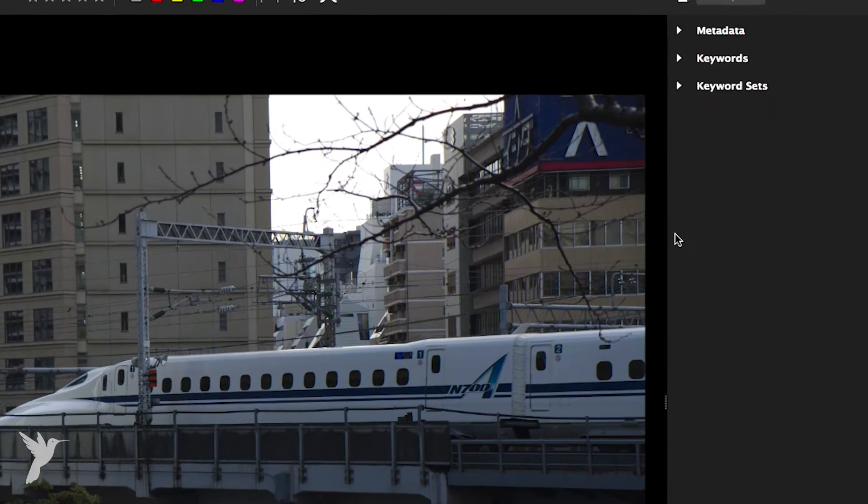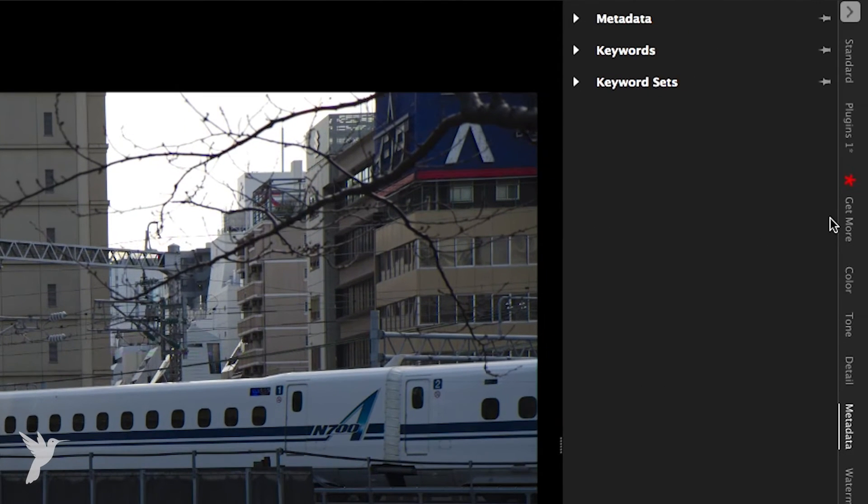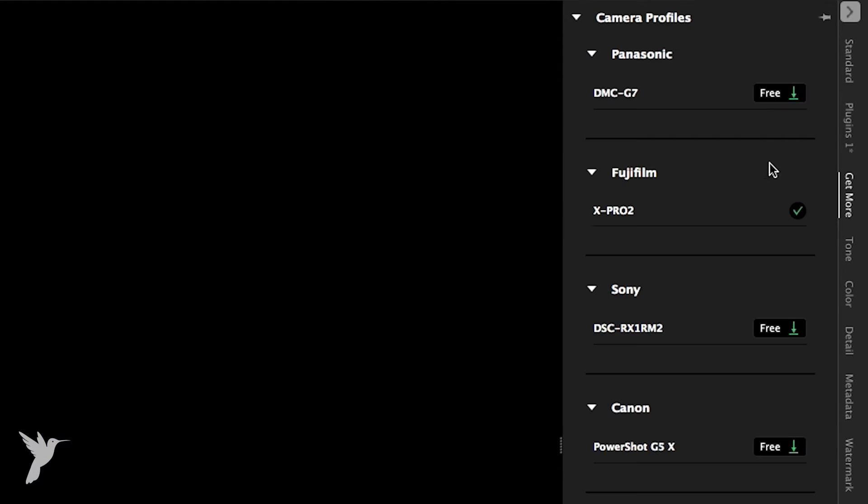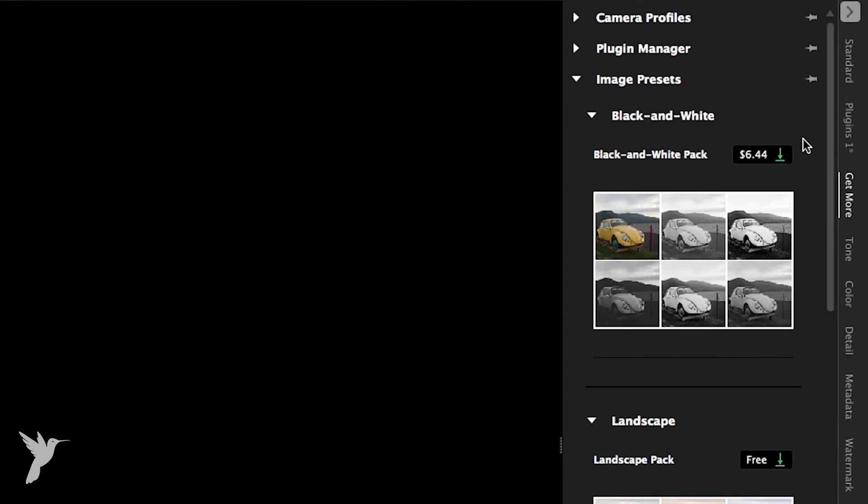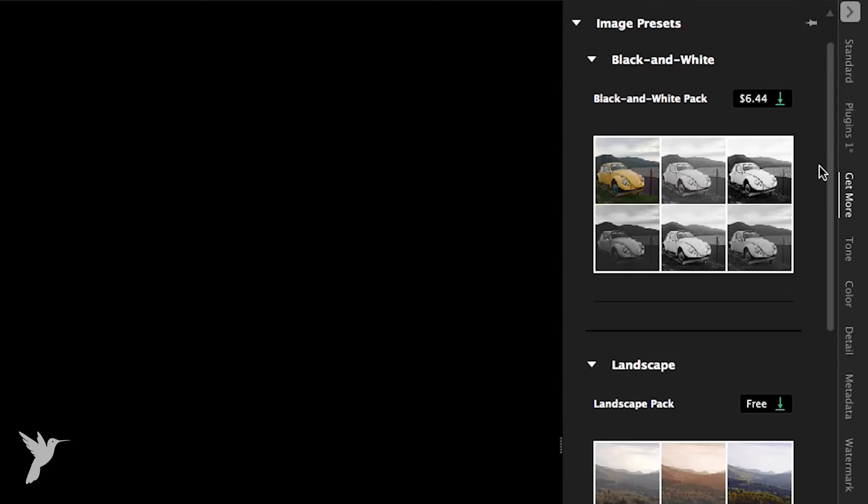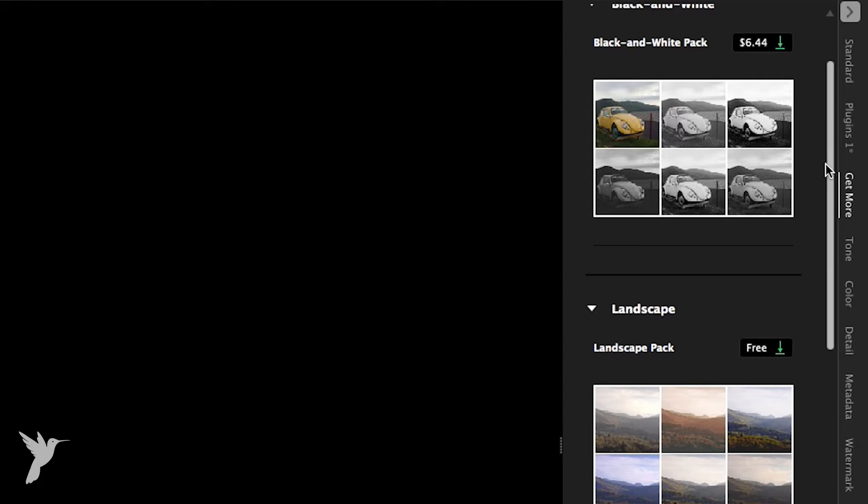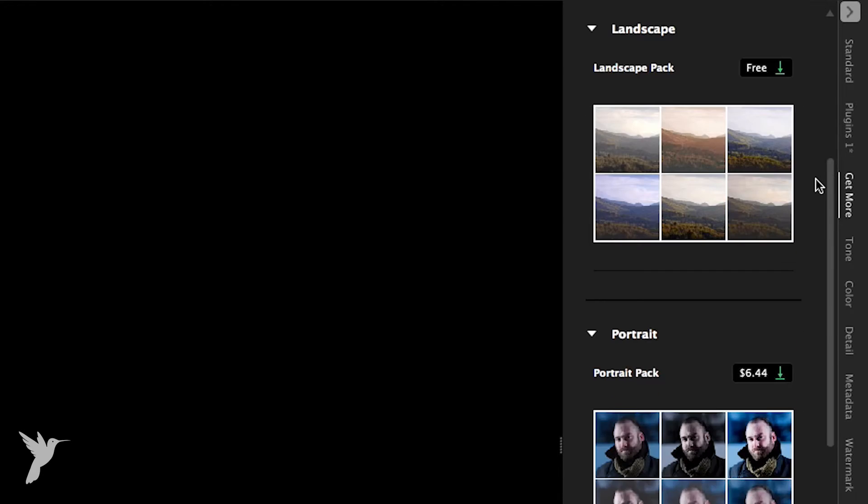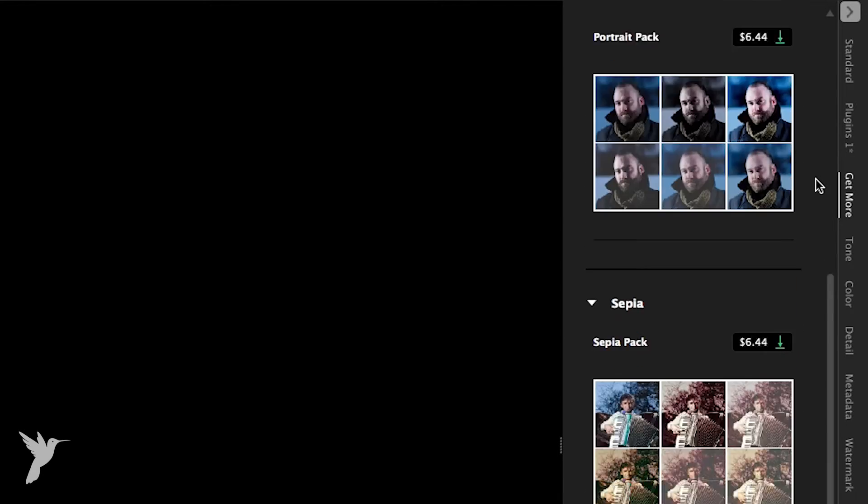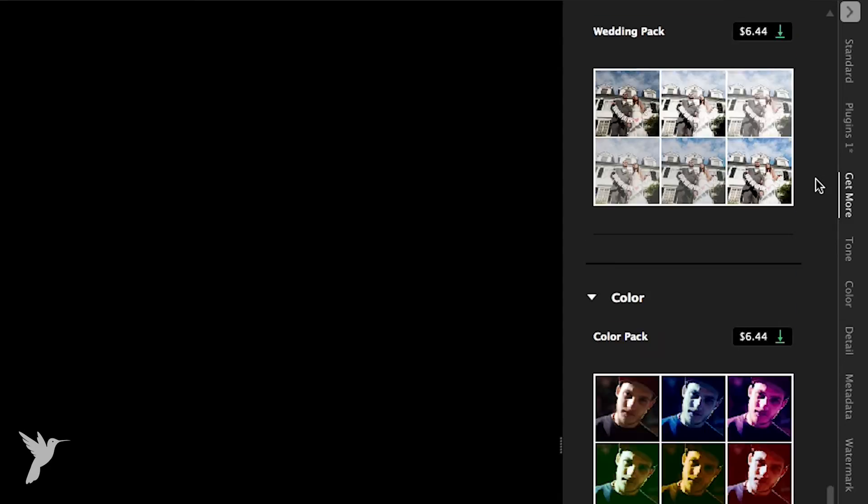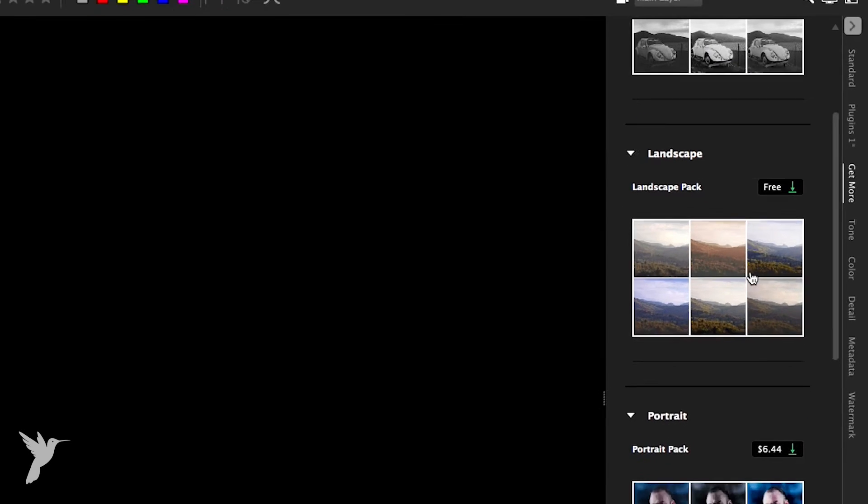The image preset library in AfterShot Pro 3 lets you browse, preview, and download free and for purchase presets right from within AfterShot Pro. Just browse through all the available preset packs, click to buy, or install the free packs.